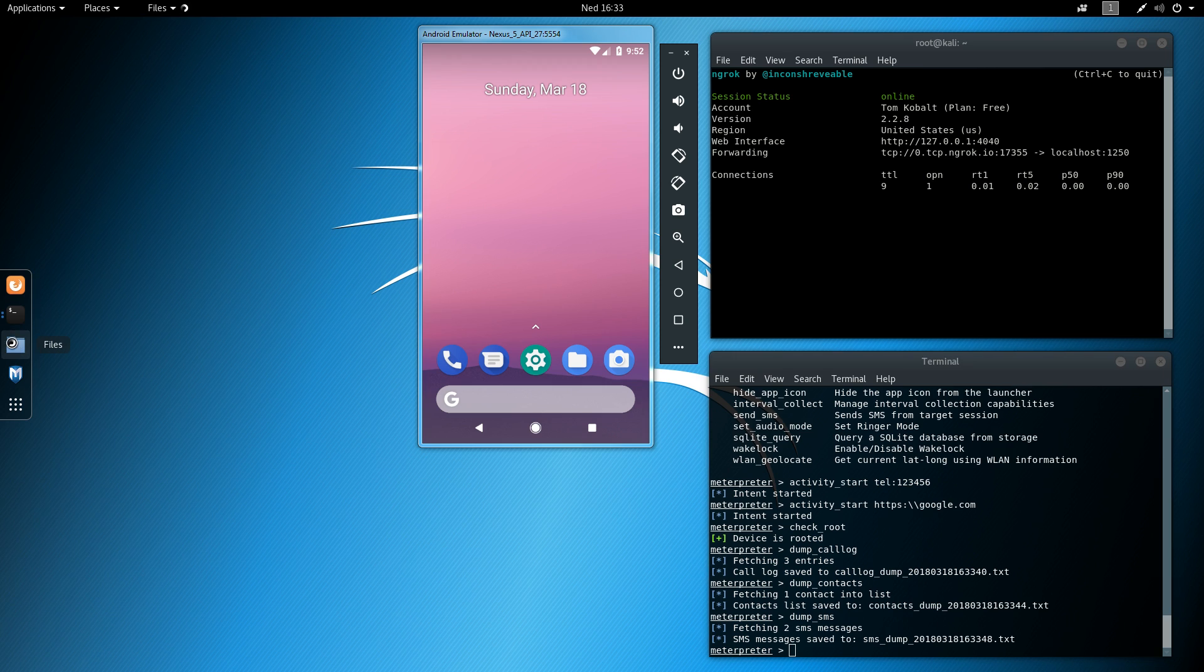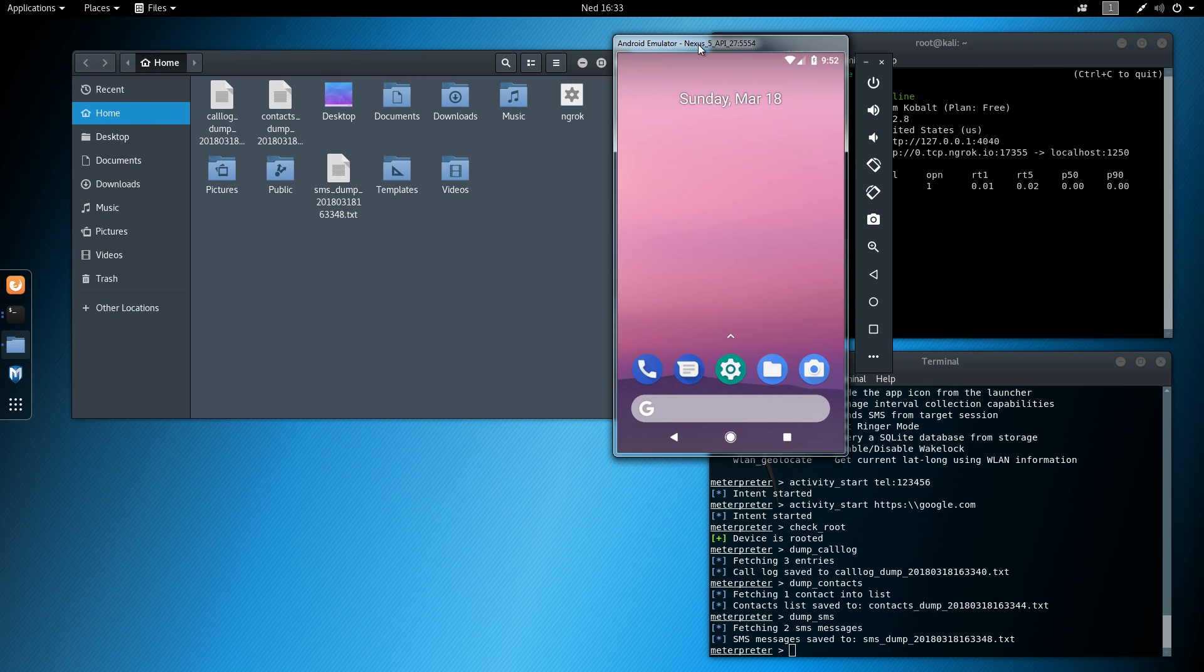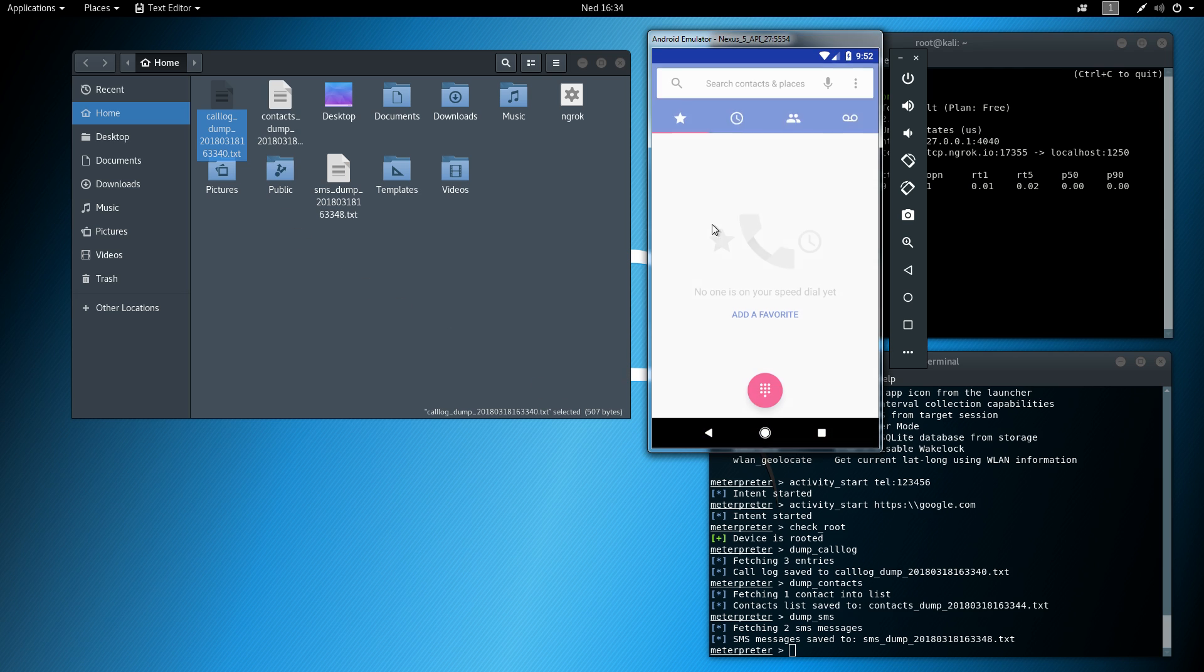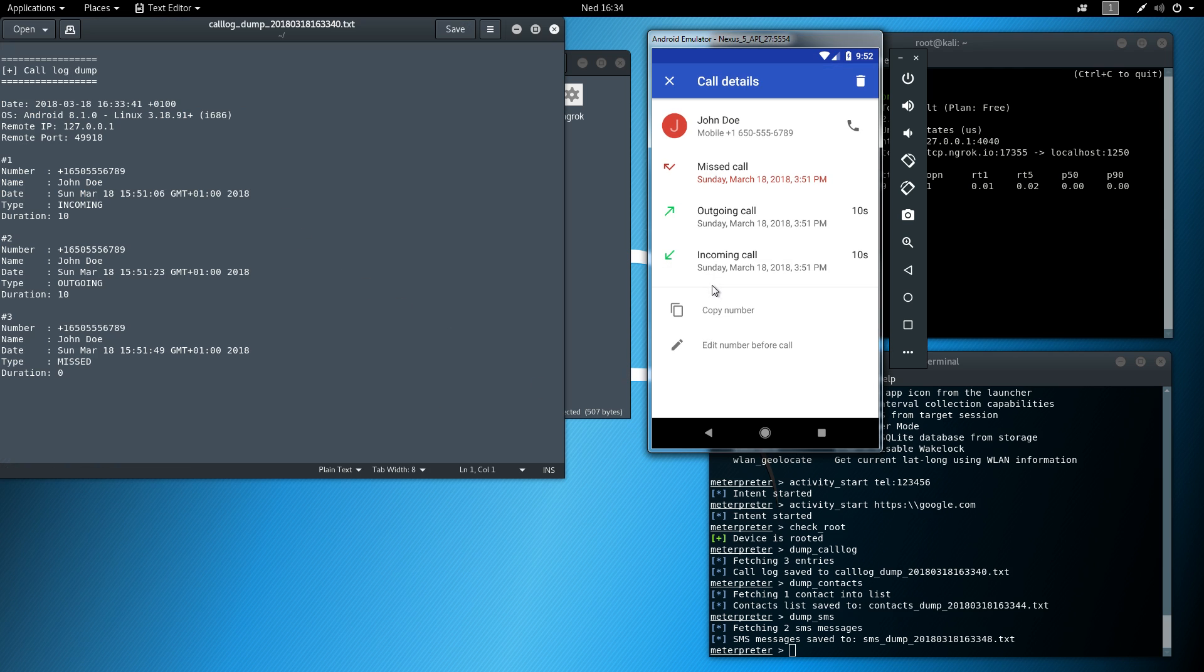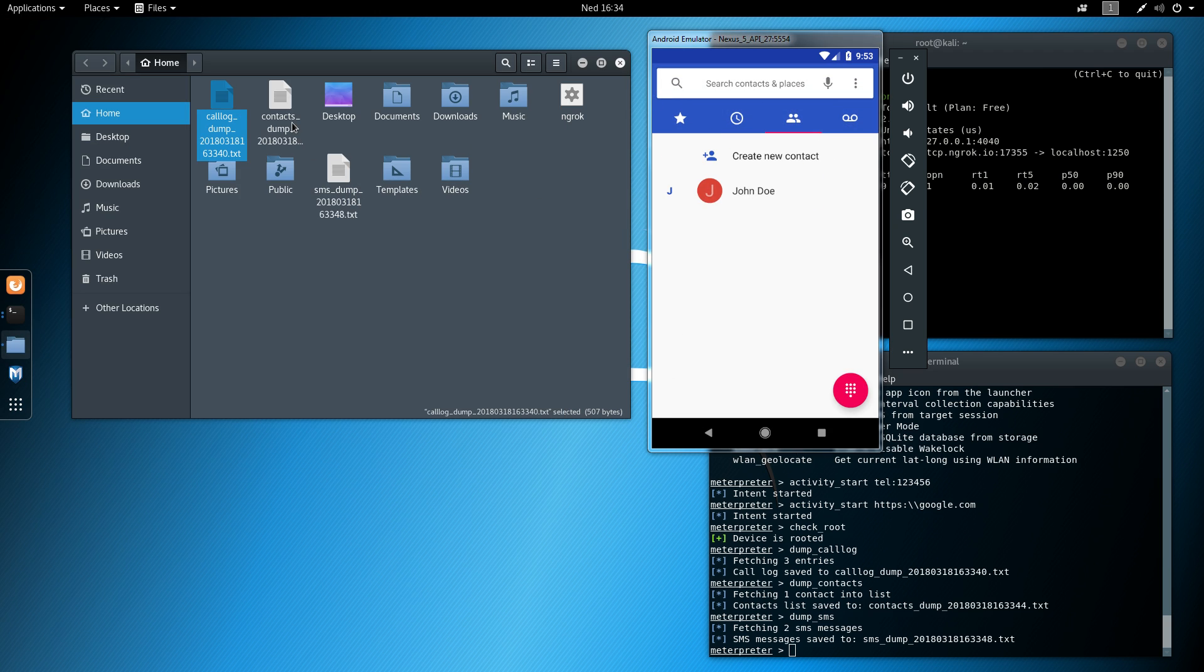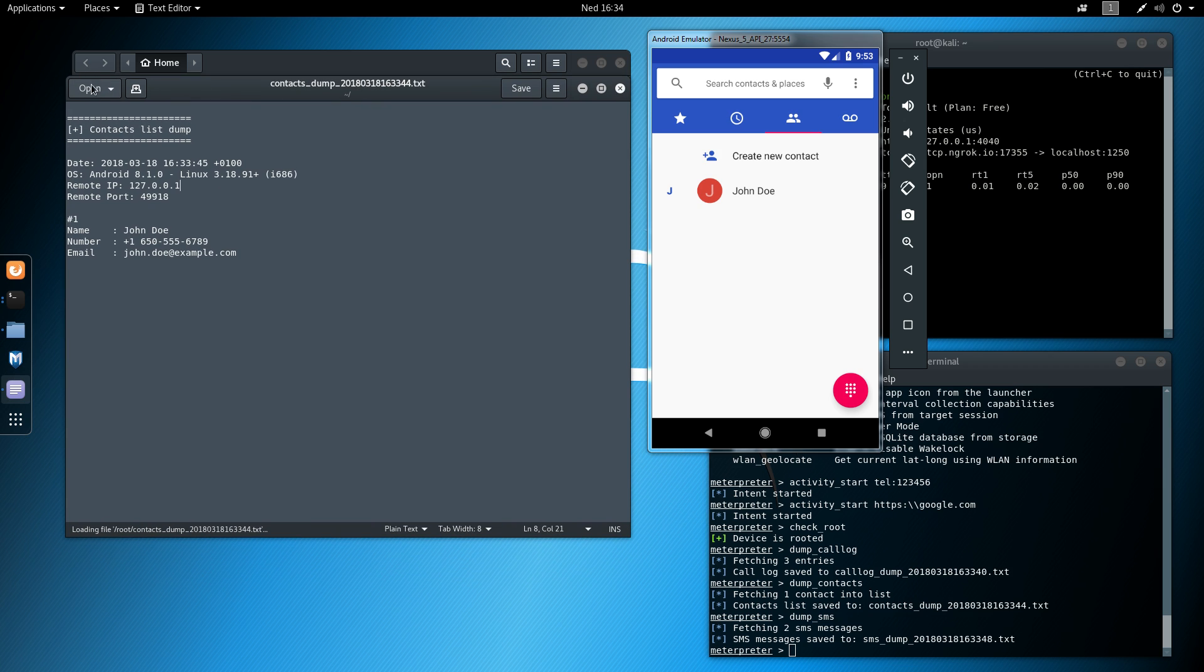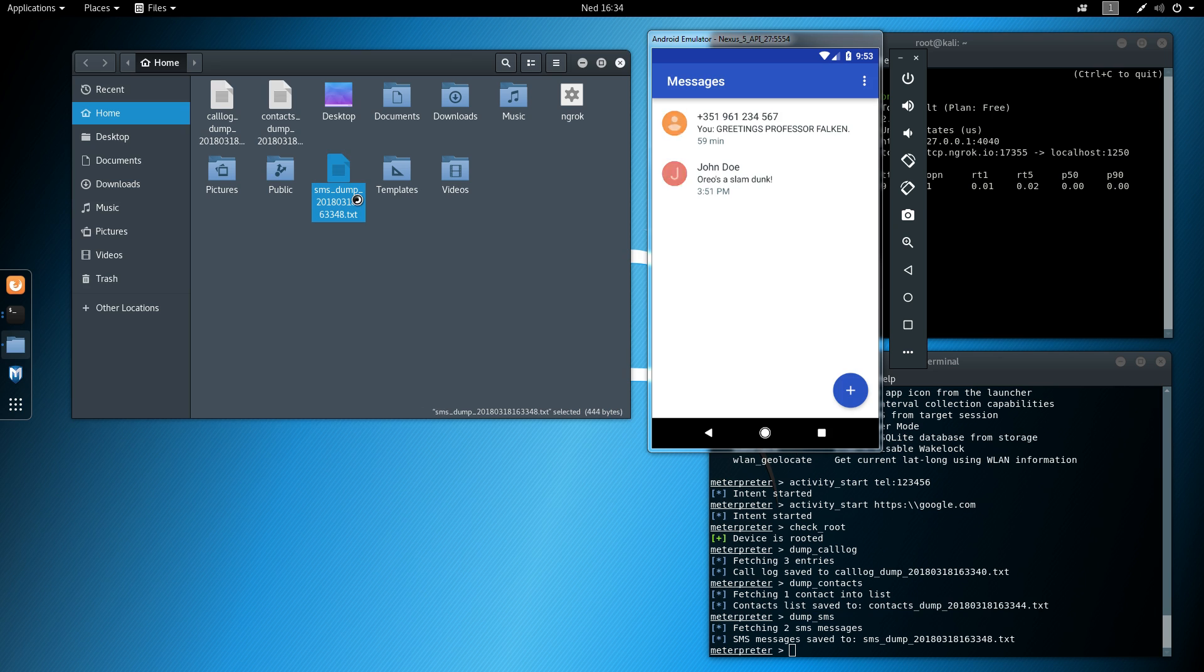Okay, so all those files are saved in home folder, so I can check it out over here. So we have the call log. I'll show it over here. It's pretty much the same thing. So missed call, outgoing call and incoming call. The contacts, which is the only one. And then for the SMS.